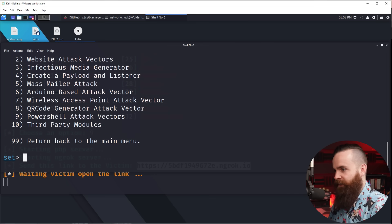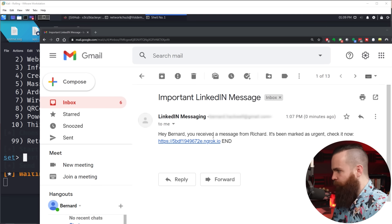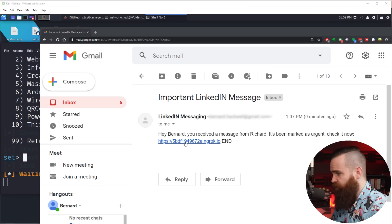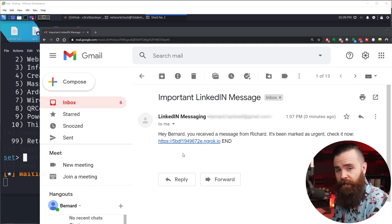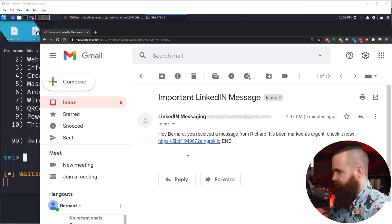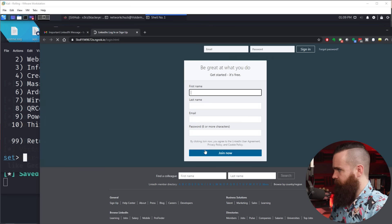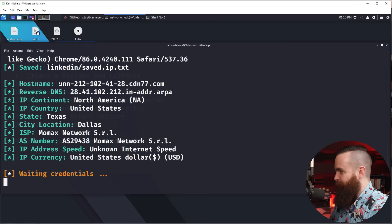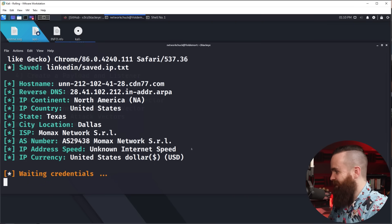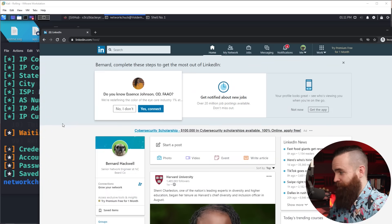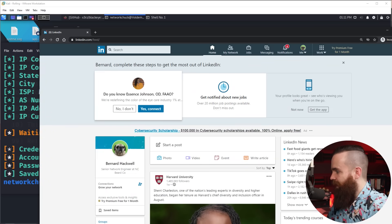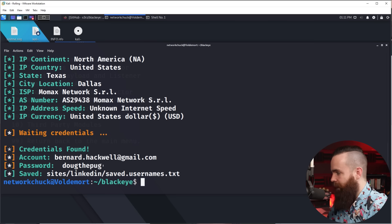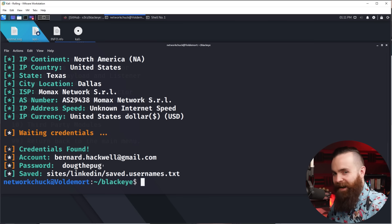Let's go see if Bernard got the email. There it is right there: 'Hey Bernard, you received a message from Richard. It's been marked as urgent. Check it now.' Bernard sees it and thinks he should check it. The link looks a bit fishy — you could change that — but Bernard doesn't care, it's an urgent message. He clicks it, logs in, and it takes him to his real LinkedIn homepage. He has no idea I just got his username and password. I got him.